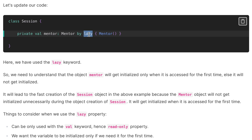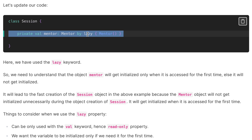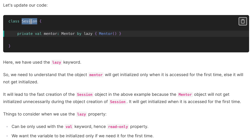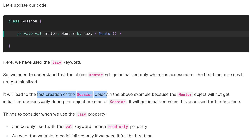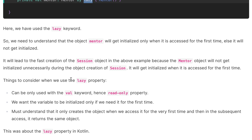Here is the updated code using the lazy keyword, and here we have val. What happens is that the Mentor object will only get initialized whenever we access it for the first time — otherwise it will not get initialized at all. So when we create the Session object, the Mentor object will not get created unnecessarily, leading to faster creation of the Session object. That is how the lazy keyword helps us in this situation.